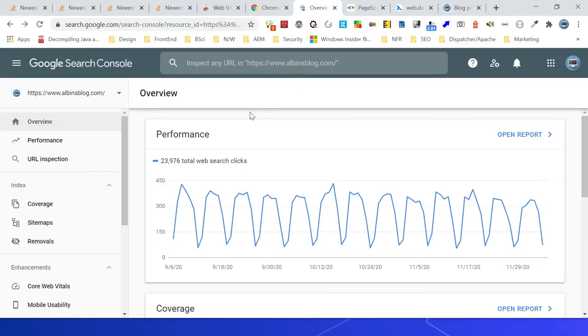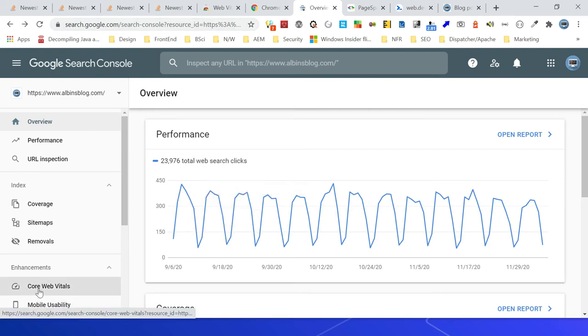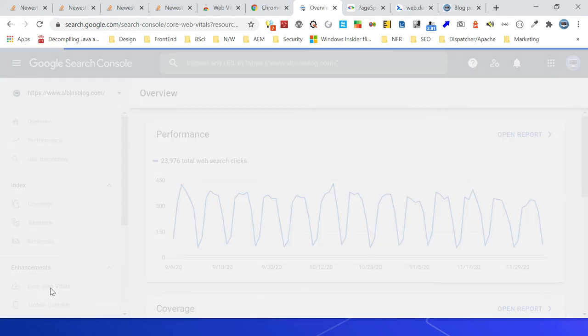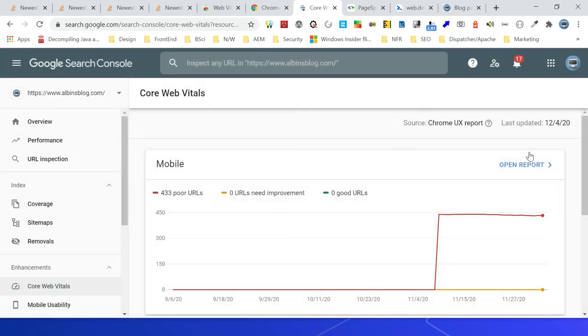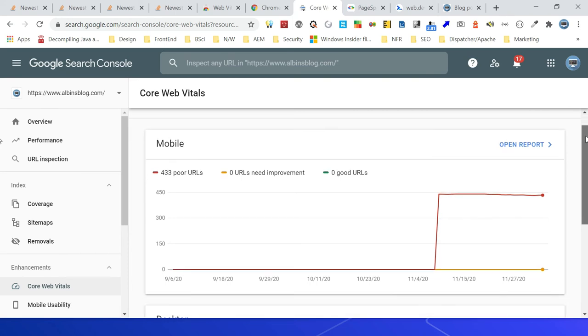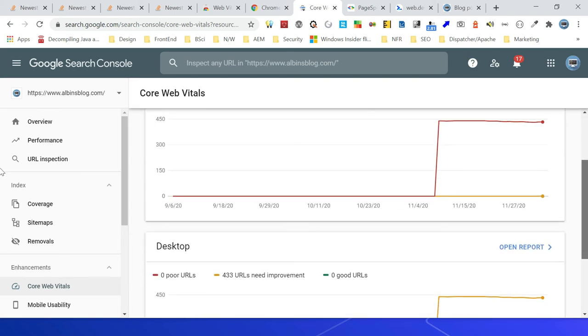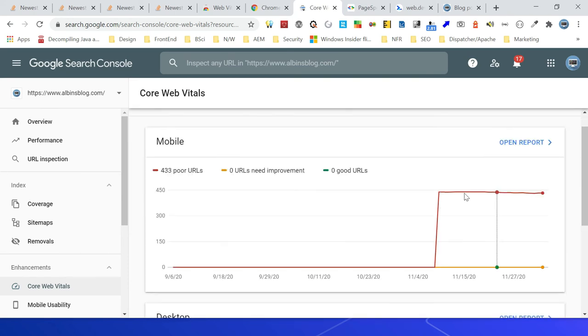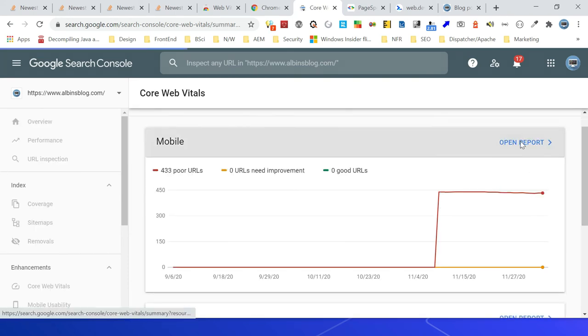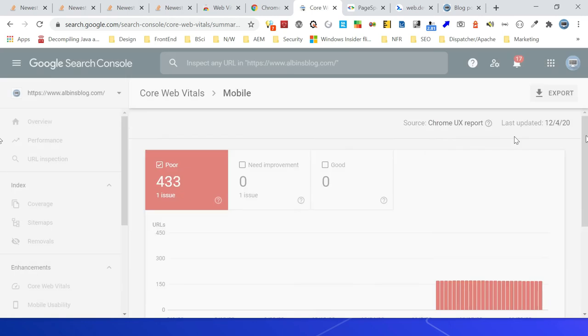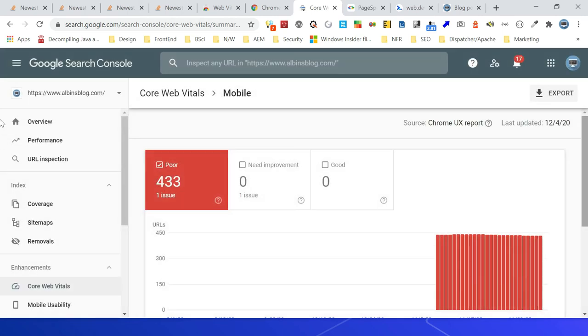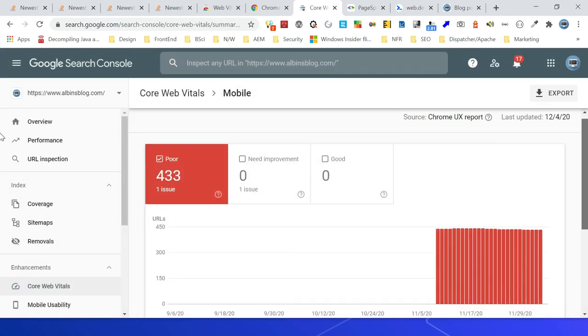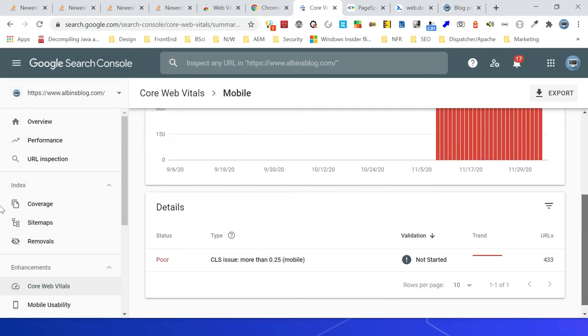The Core Web Vitals metrics can also be accessed through Google Search Console. I am in the Search Console for my website, then if you see here Core Web Vitals, click on that. You'll be able to see all the metrics. You can see it for mobile, then open report. You can click on it, so it says there is 433, one issue, so it says CLS issue more than 0.25.